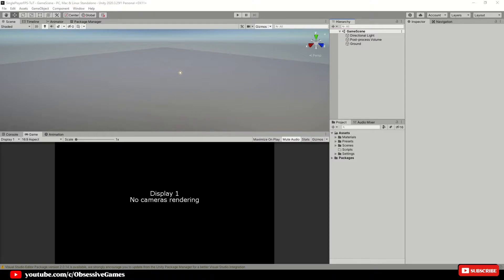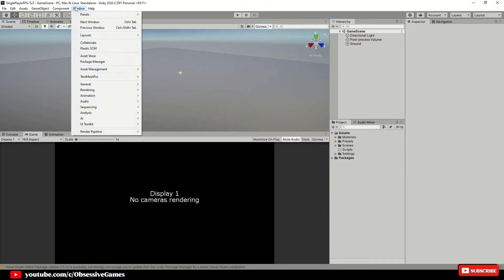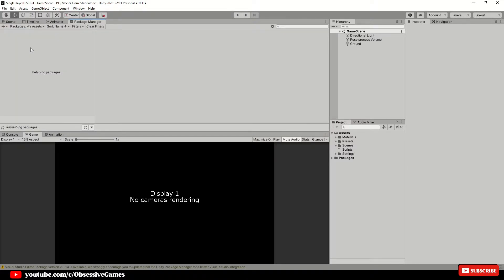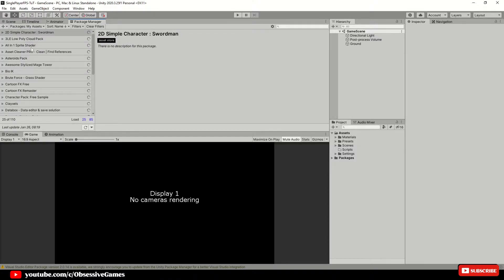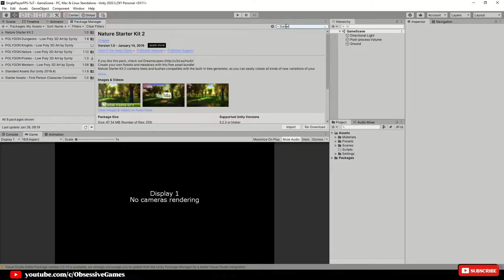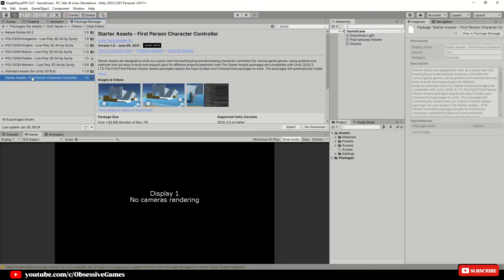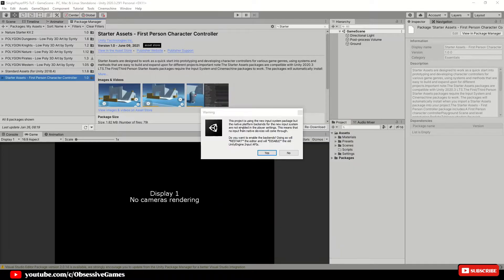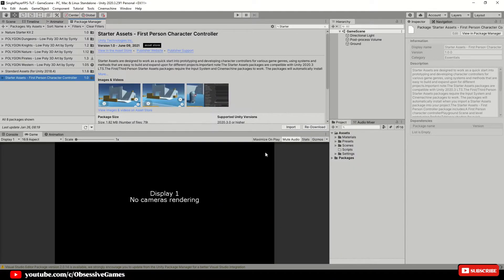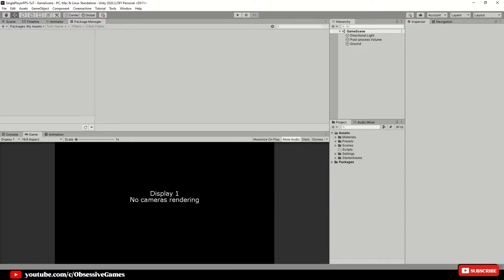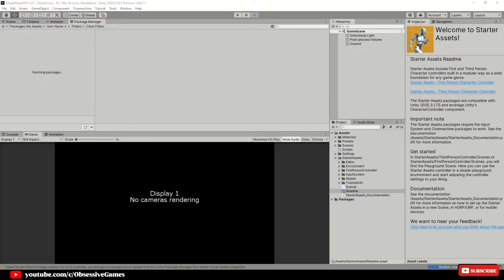Inside of Unity, open the package manager. To do this, head to window package manager and then head to my assets and search for the assets and download and import. The first asset will be the first person character controller. If you receive a warning which states that it is using a new input system package, then select yes to switch over.